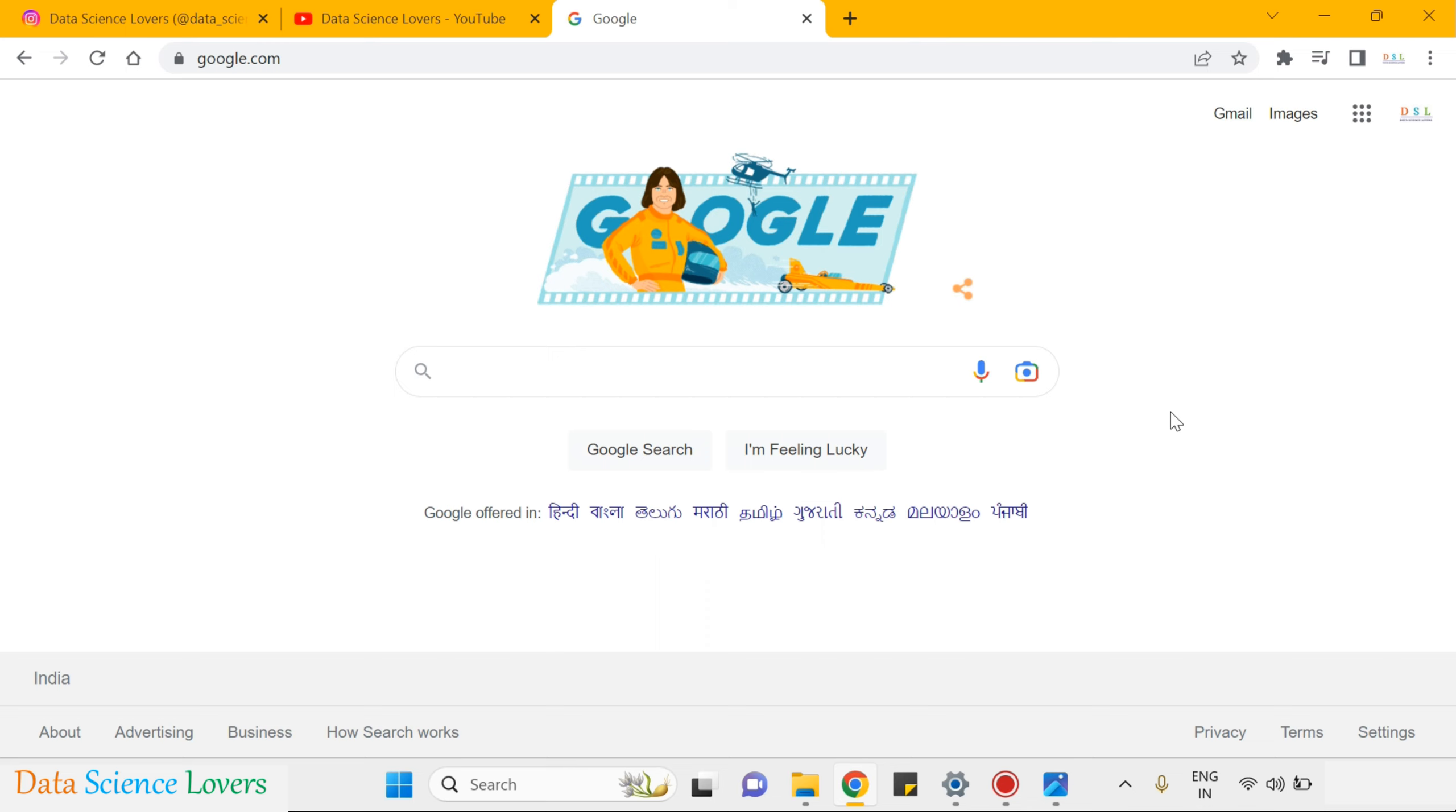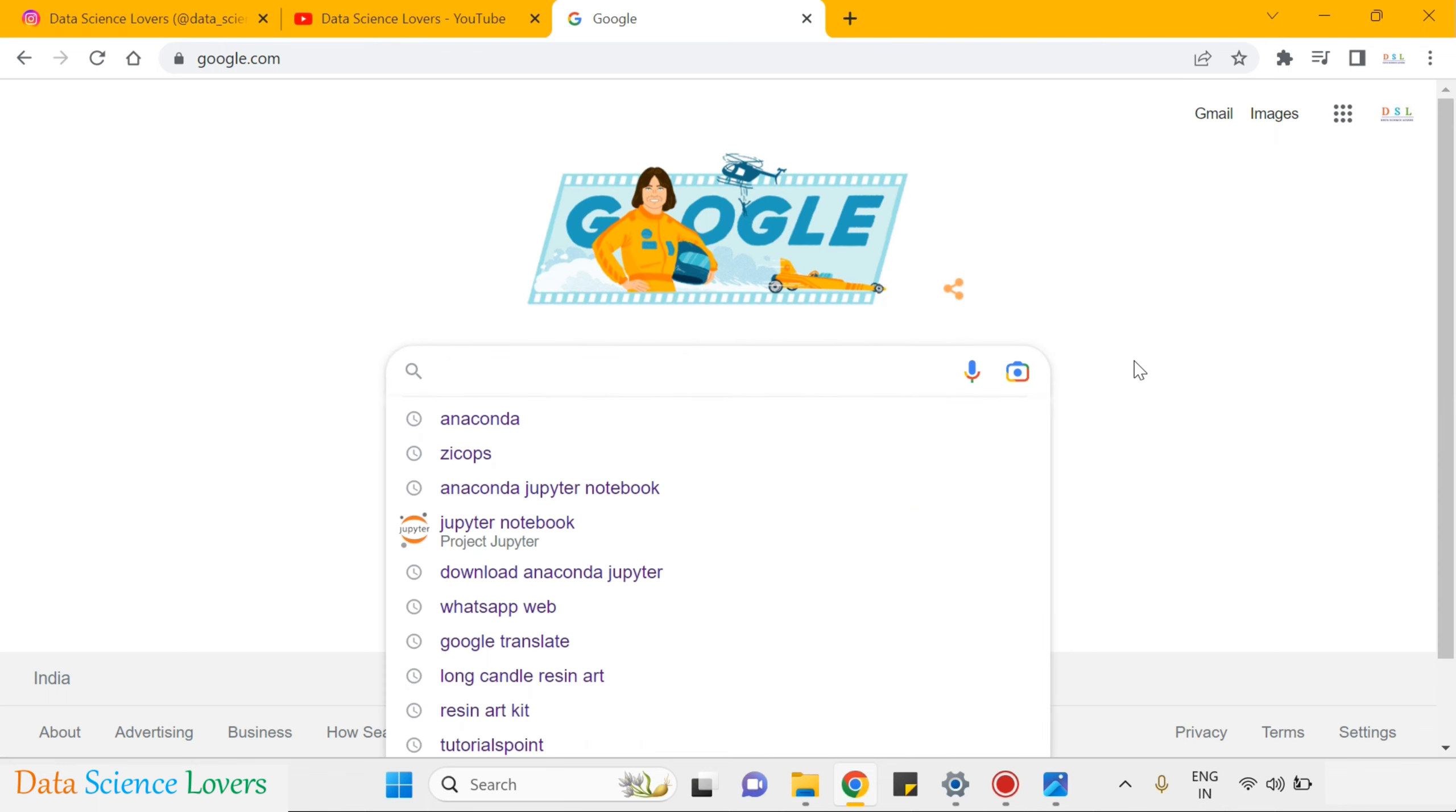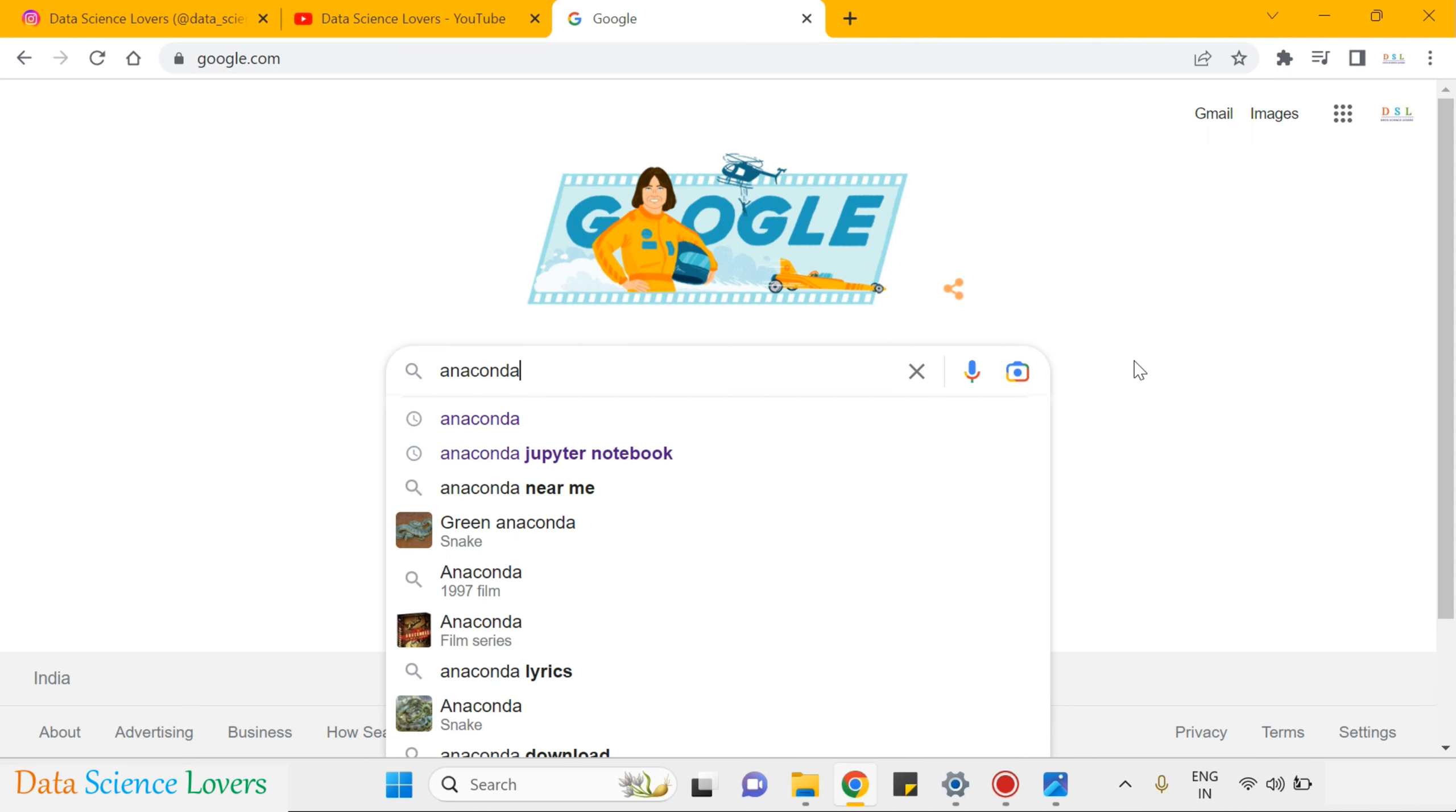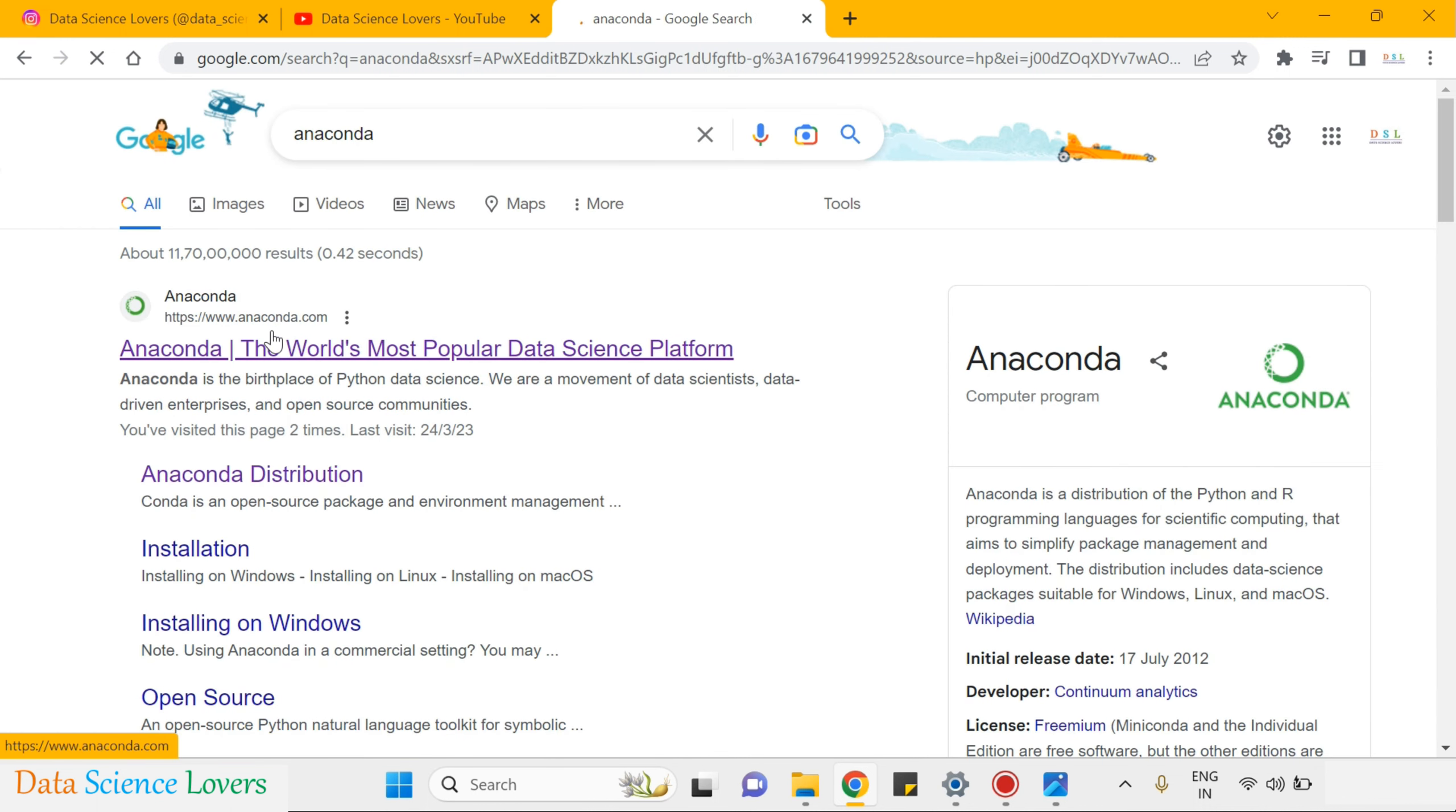So first of all we have to go to Google and import the Anaconda software in our system. I will simply type Anaconda here, press enter and you will see a link from the official website of Anaconda.